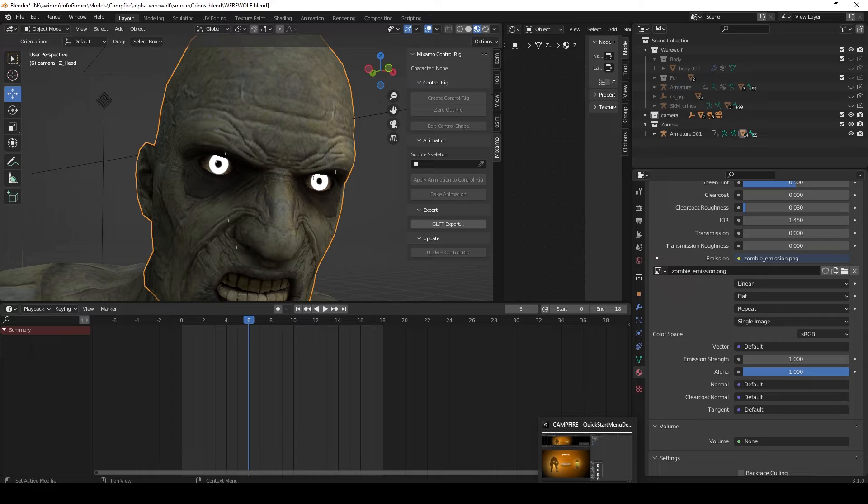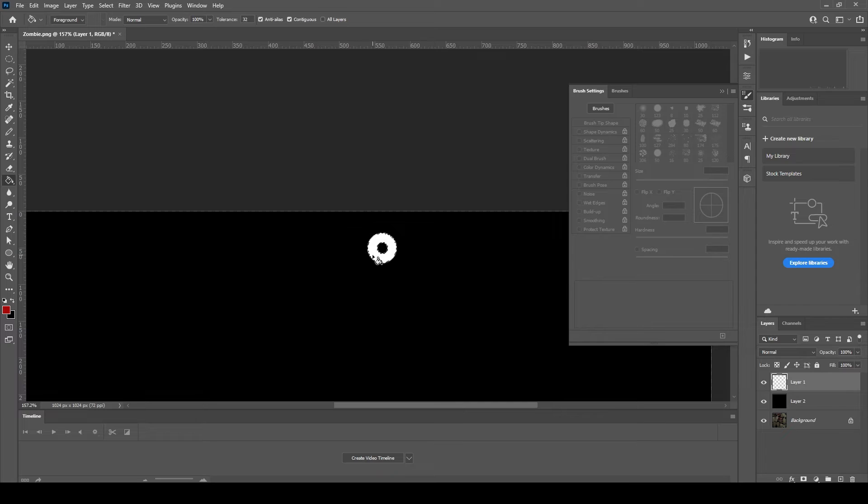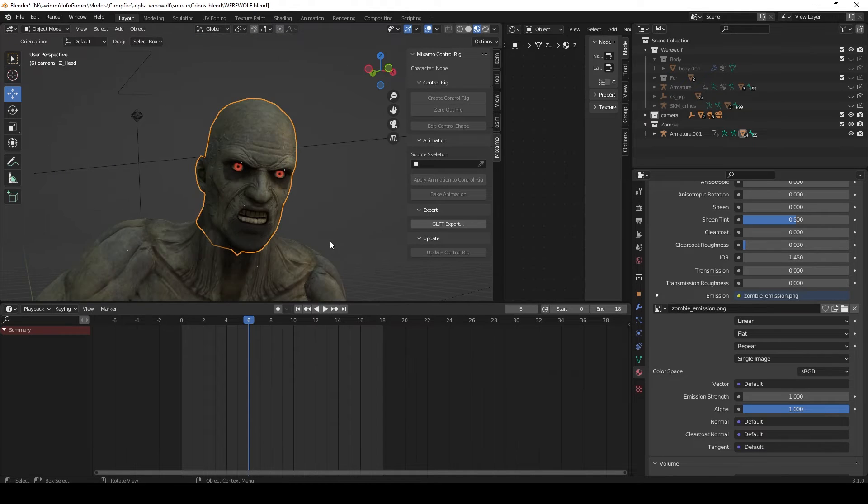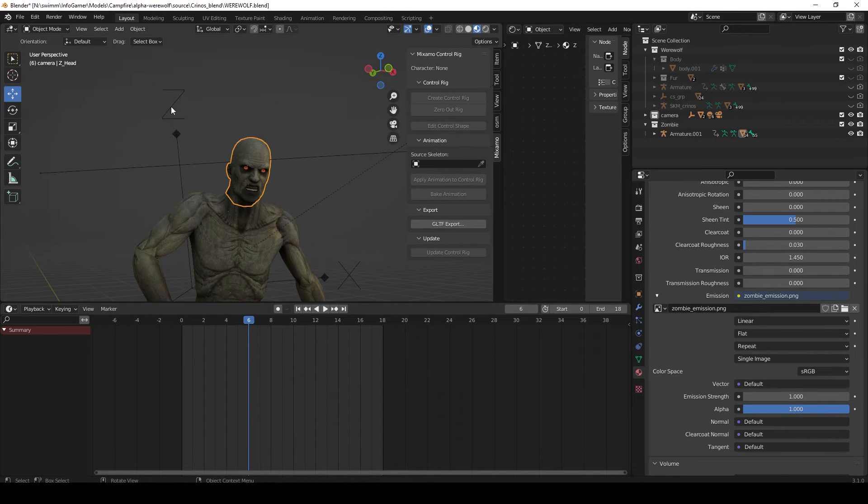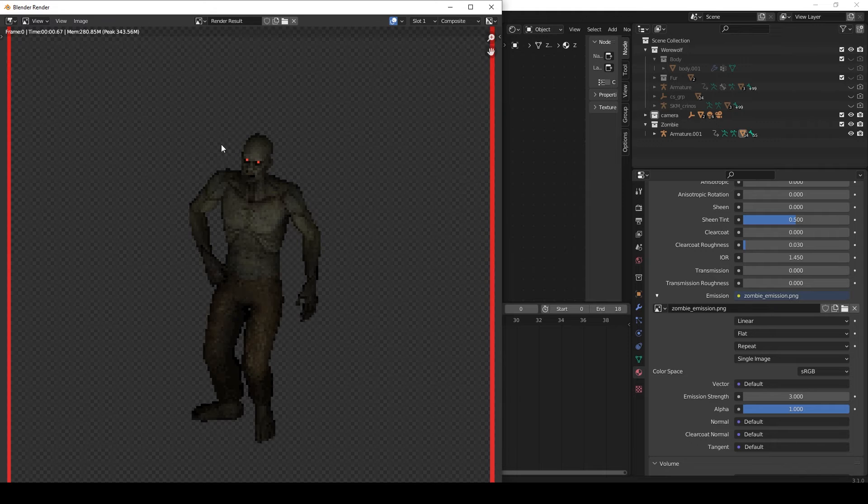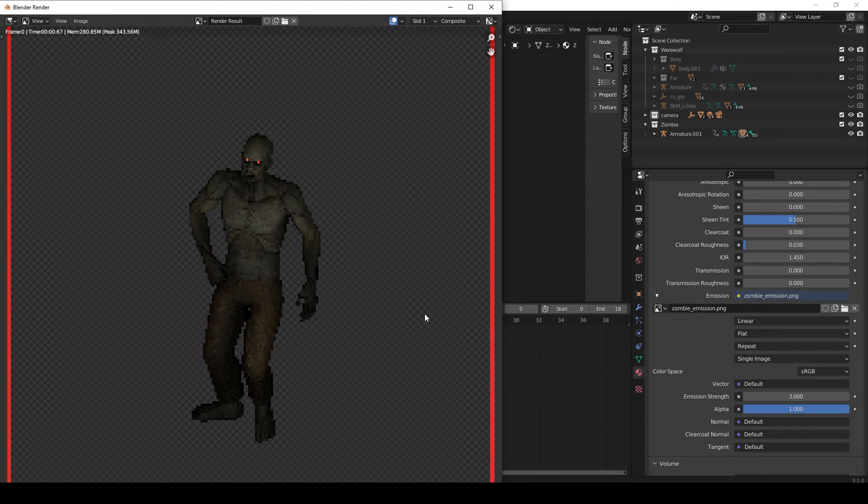But since I'm in a bit of a hurry I'm going to go back to the emission map and just assign it the color red. Now you can see that my zombie eyes are glowing red, and if I were to do a render right now, you can see that my pixelated render now has red eyes.